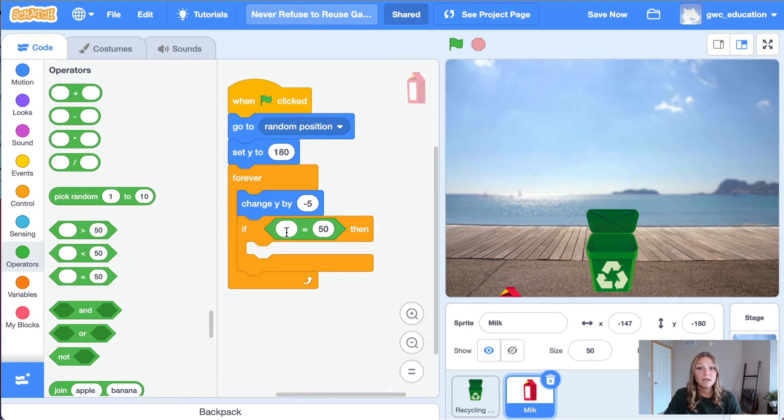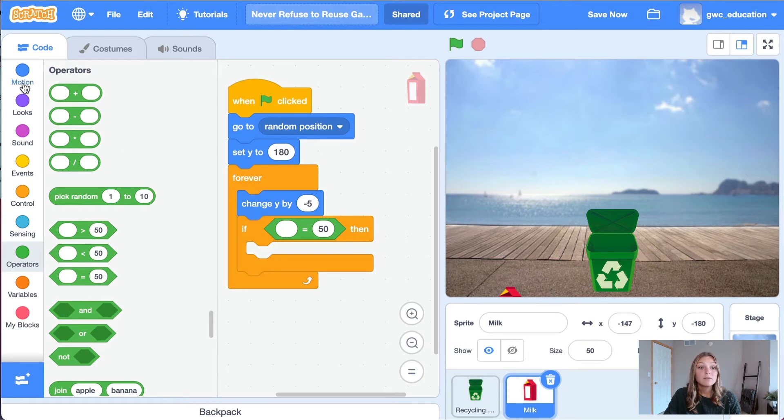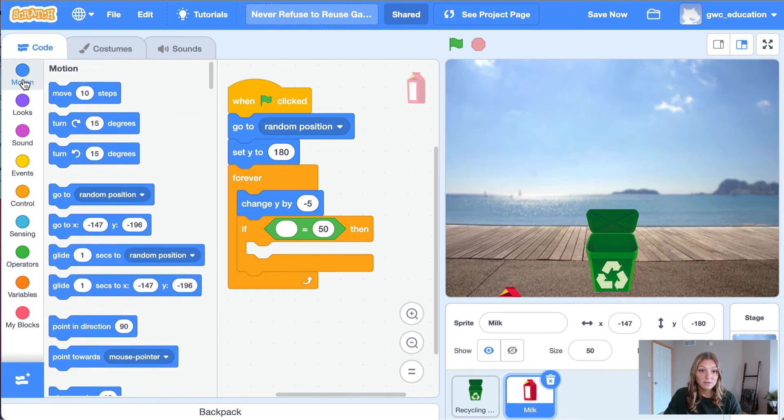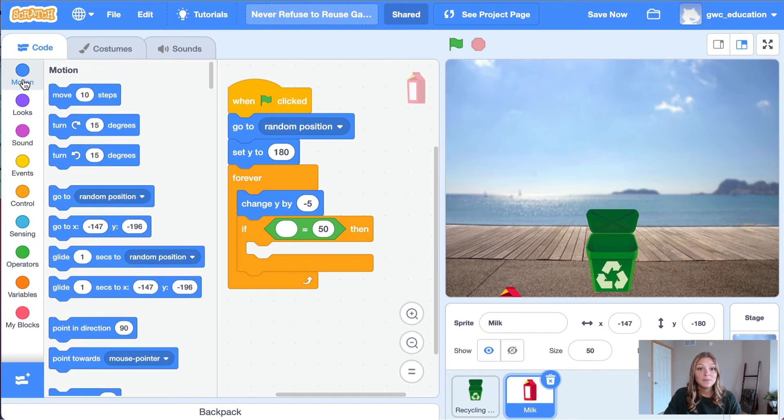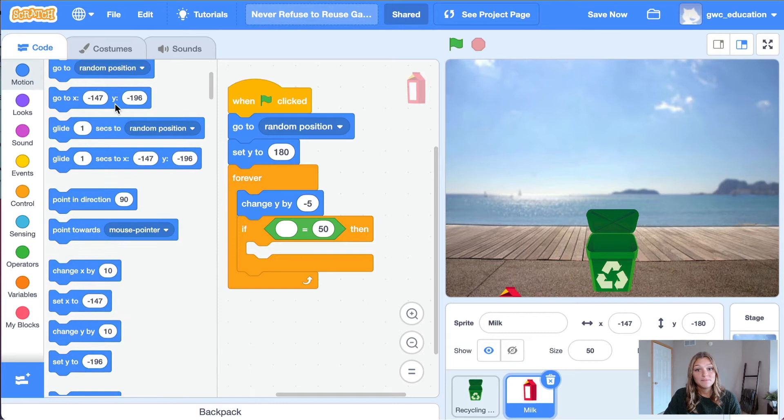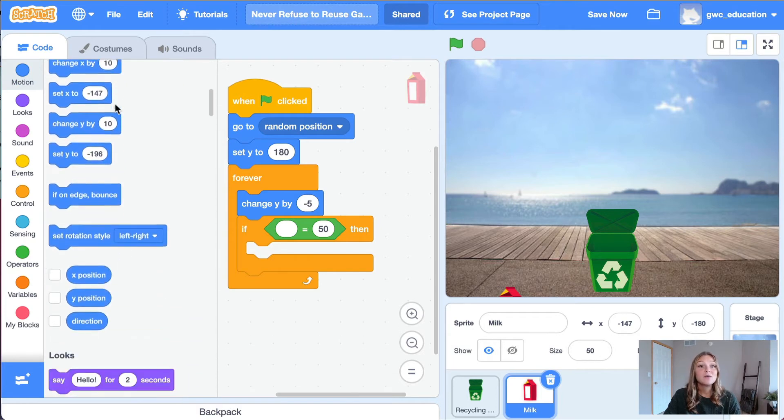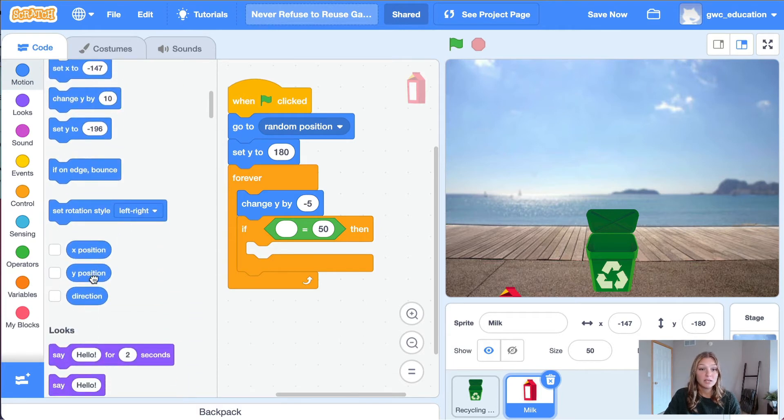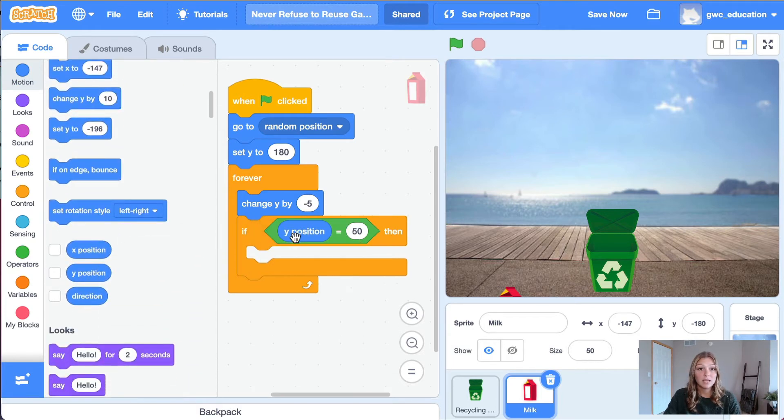In the first part of this block, add a y position block. This block reads the y position of the sprite. You can find this block in the motion tab. Let's set the y position in our condition equal to negative 180.